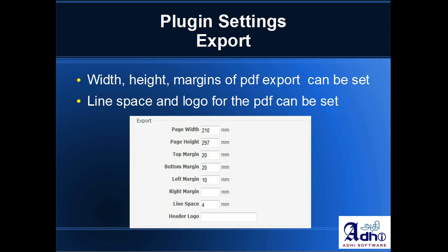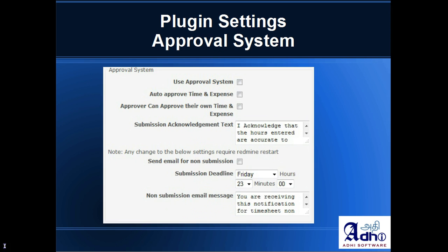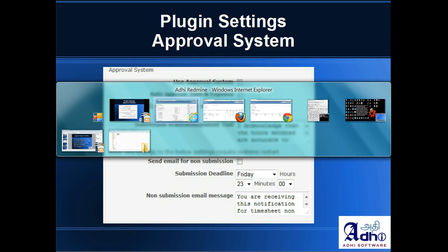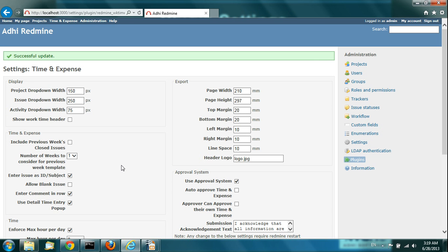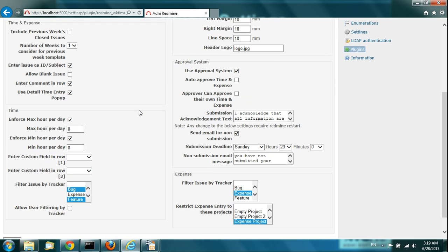Those are the display settings. Now, the approval system settings are right here. It is optional — if you don't have 'Use Approval System' checked, the approval system will never be used for the plugin, and you won't see any of the buttons: Submit, Approve, Unapprove, Reject, Unsubmit. All you will see is just the Save button.